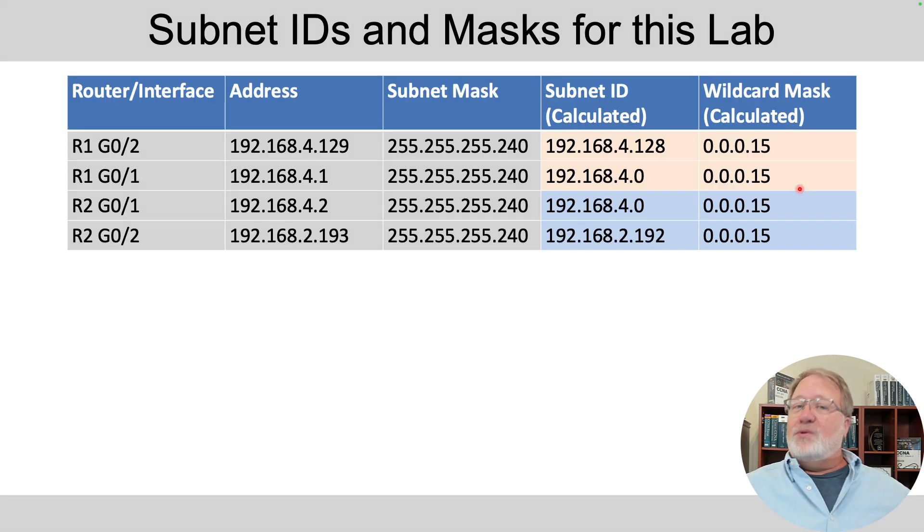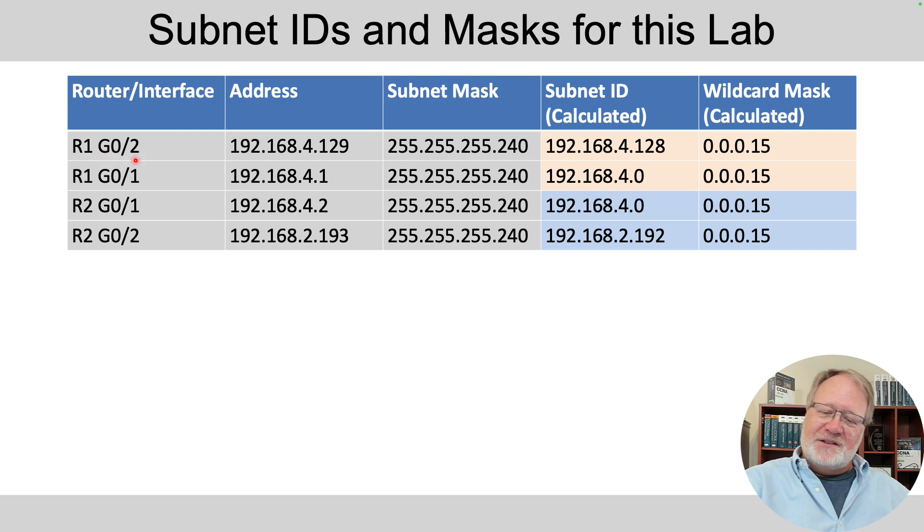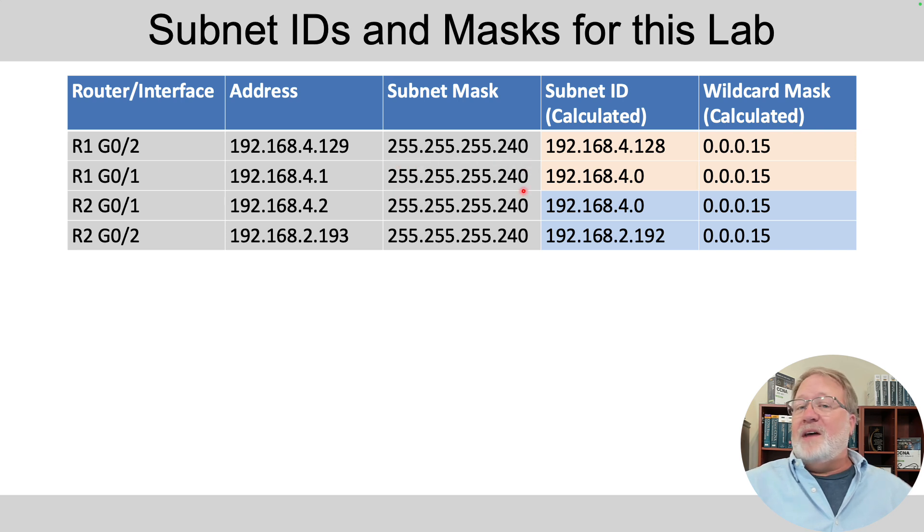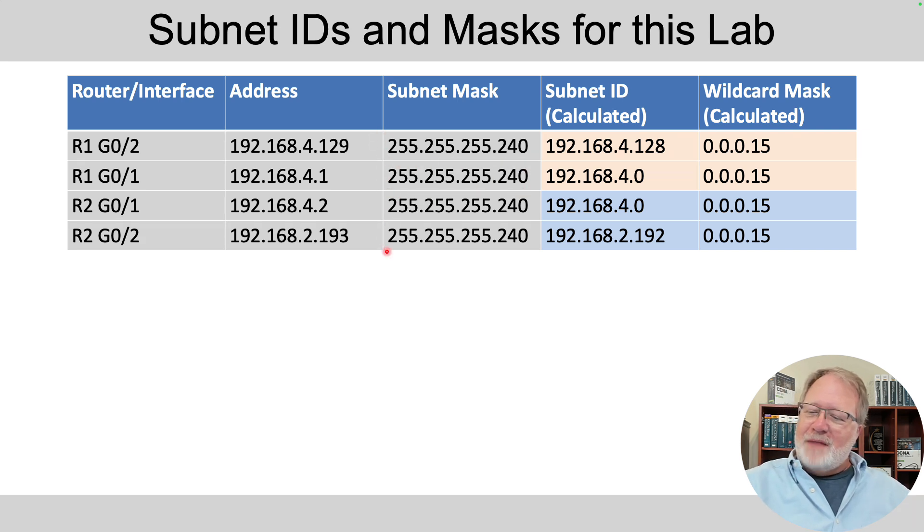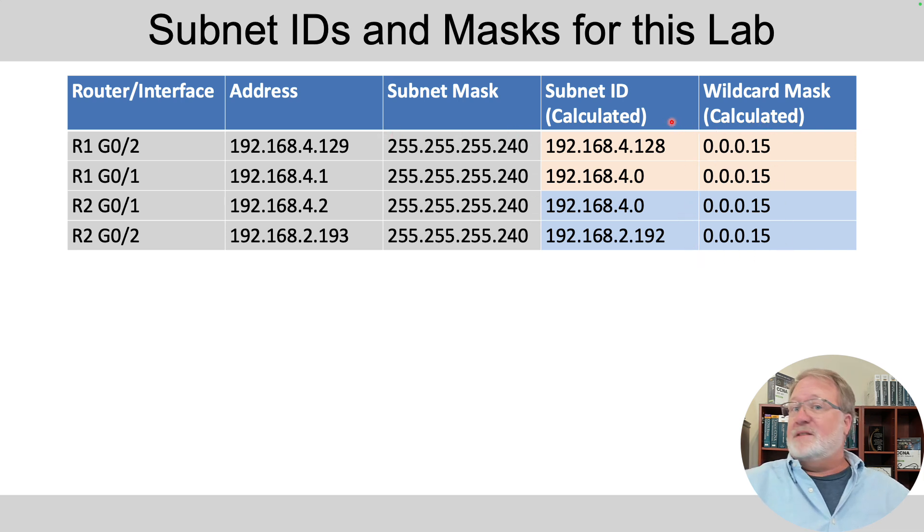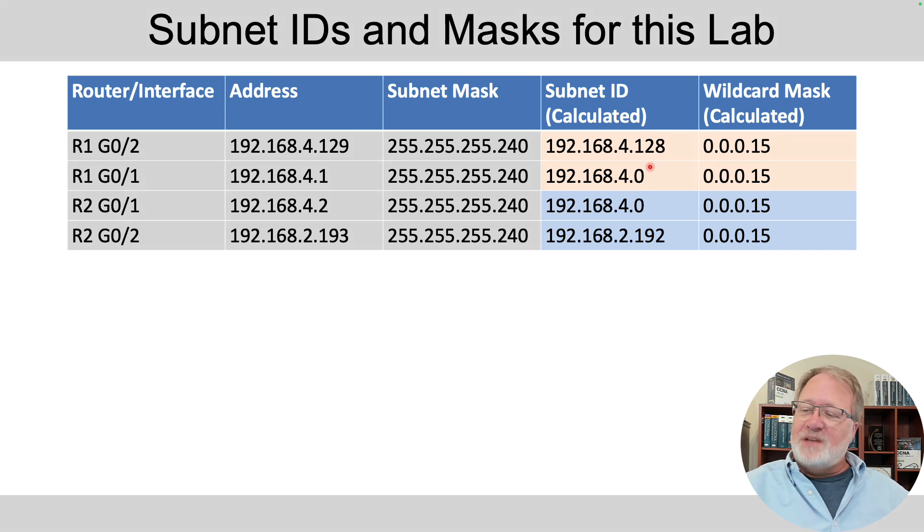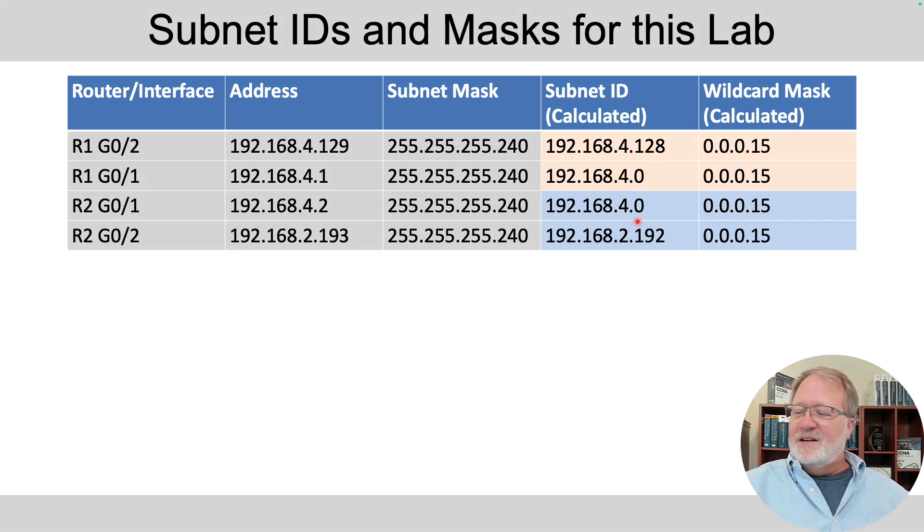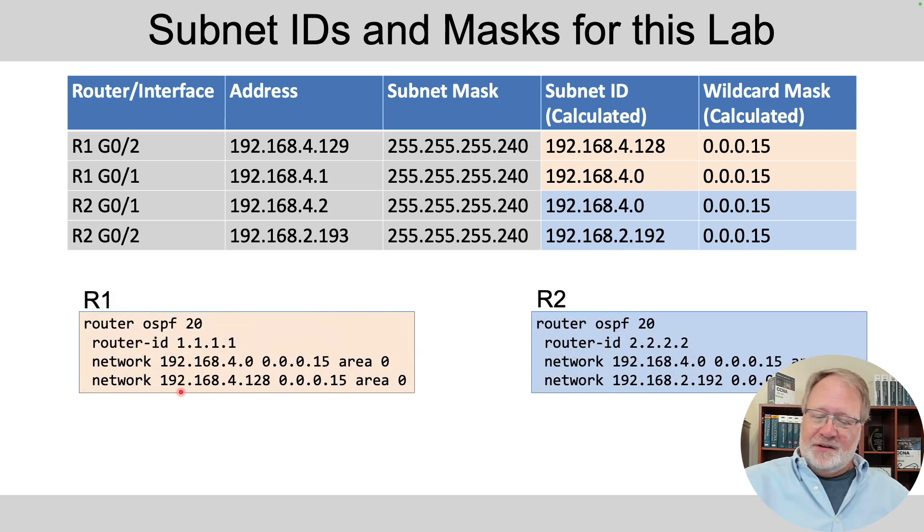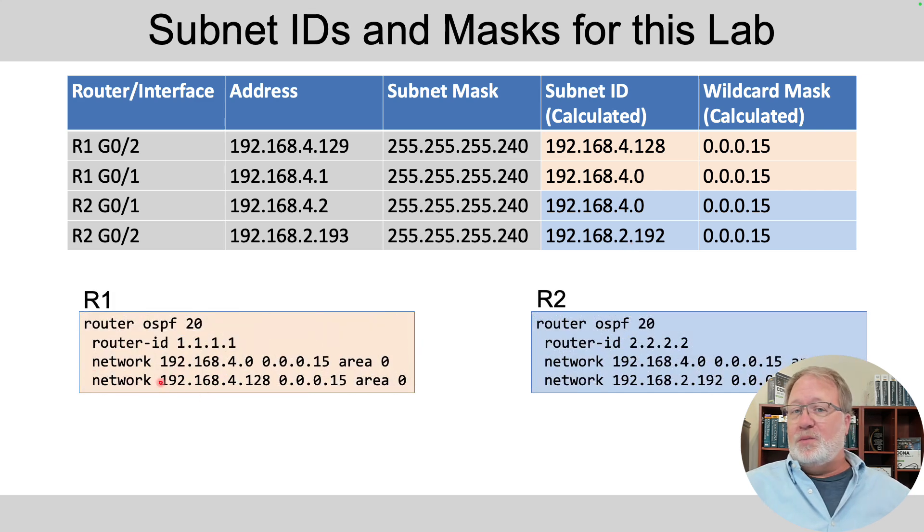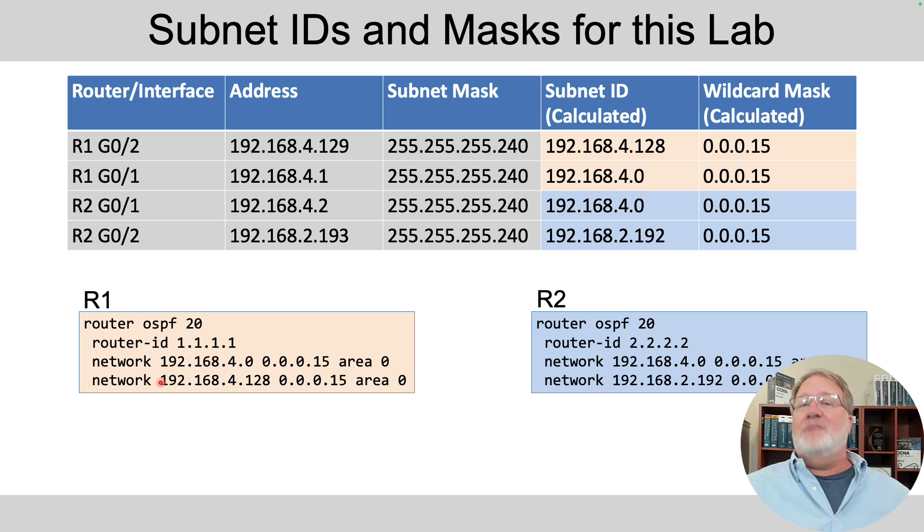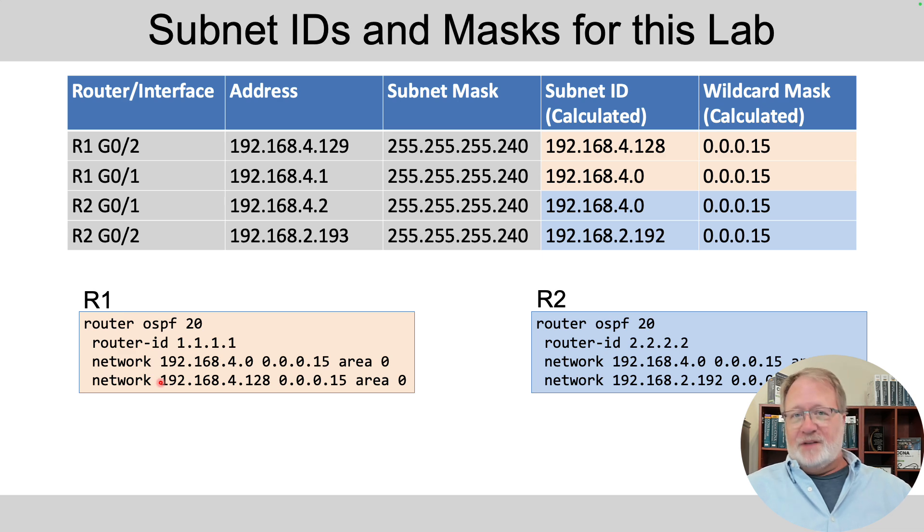So if I work through all four of those interfaces, on R1, gig 0/2, and gig 0/1, and likewise, and if I just look at the addresses and the subnet mask, well, the subnet masks were all the same. So when I do that mask to invert the subnet mask, I'm going to get the same wildcard mask in each case. When I do the mask to find the subnet IDs, I'll get these values respectively. And that's what ended up in our four network commands. I'll give you a chance here to pause and compare these answer configs again at the bottom to that table up at the top. But that's where the mask came from to come up with these network commands.